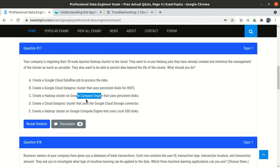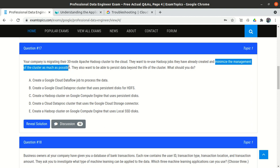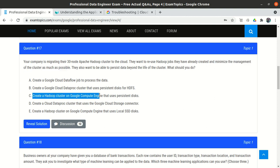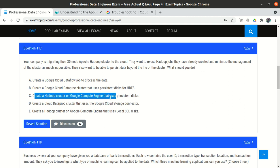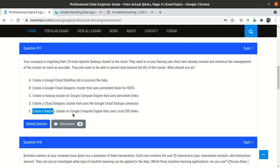So options C and E — which both mention creating a Hadoop cluster manually — are eliminated. That leaves options A, B, and D. Since we need to reuse Hadoop jobs without modification, we should use Cloud Dataproc, not Cloud Dataflow. Cloud Dataflow is only appropriate when we can modify our jobs. So option A (Dataflow) is also eliminated, leaving options B and D.